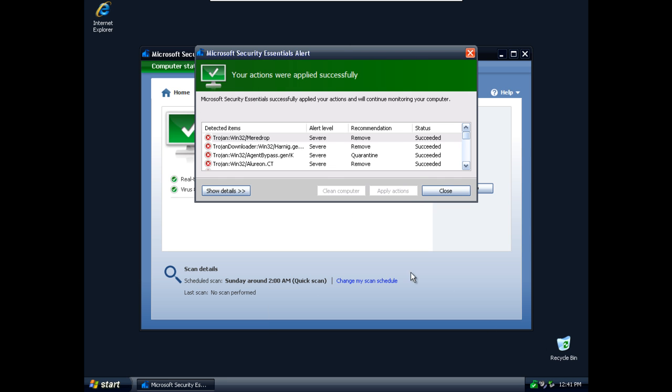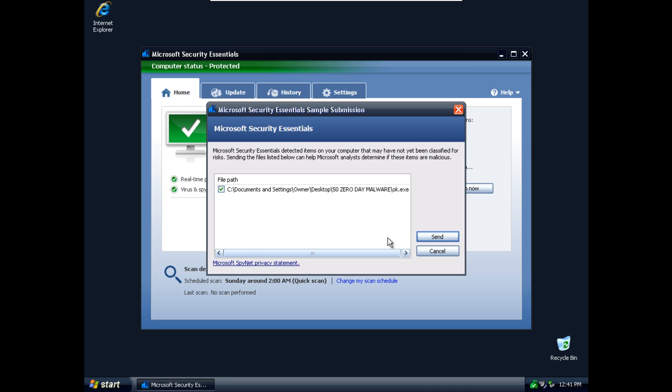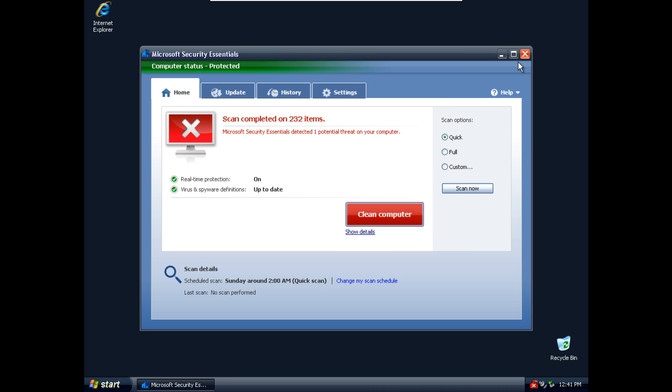Okay, so Microsoft finished cleaning the malware samples that it found and now... Yes, I will send.